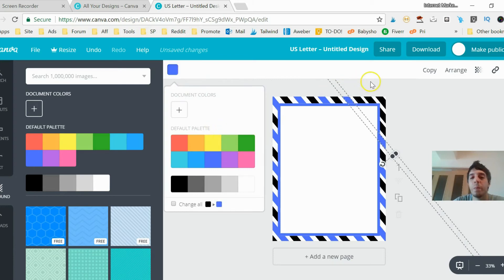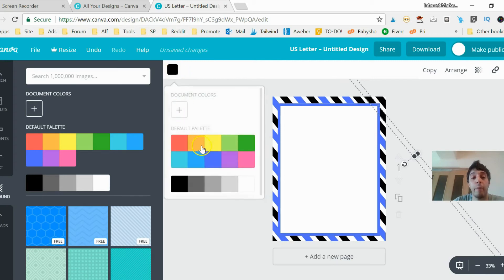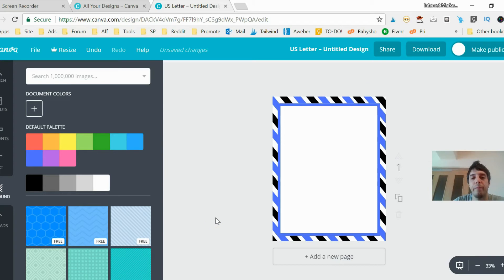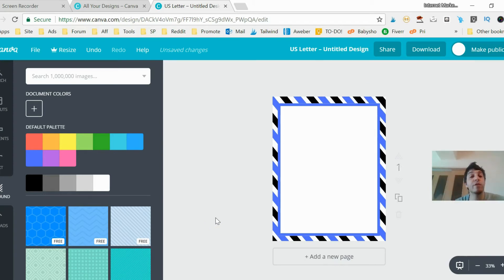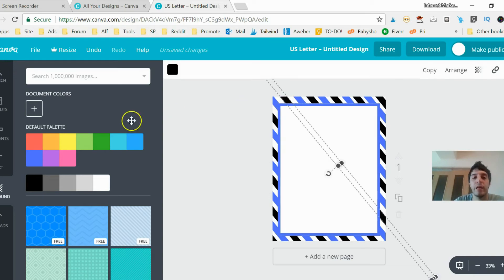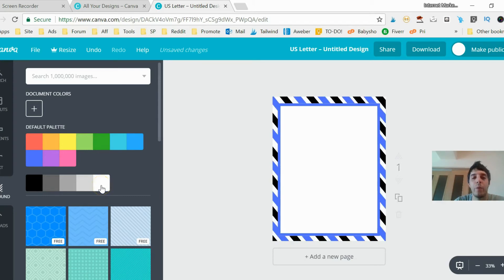One of my most popular printables that I sell is a baseball theme that has a really cool stripe background. So I'm done with my blue, I'm going to go with red now. Check this out. Oh no, that's background, let me click white again.